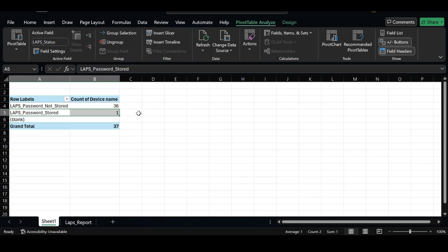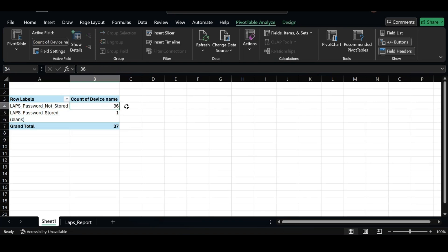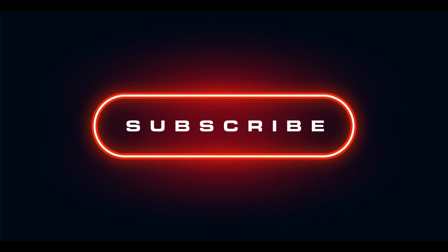Now with this information, you have a clear picture and you can create an action plan to fix these non-compliant devices. That's all I want to show you in this video.